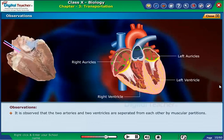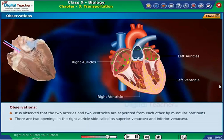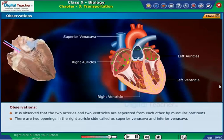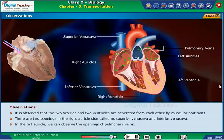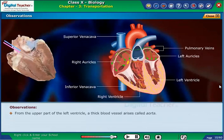It is observed that the 2 auricles and 2 ventricles are separated from each other by muscular partitions. There are 2 openings in the right auricle side called the superior vena cava and inferior vena cava. In the left auricle, we can observe the openings of the pulmonary veins.